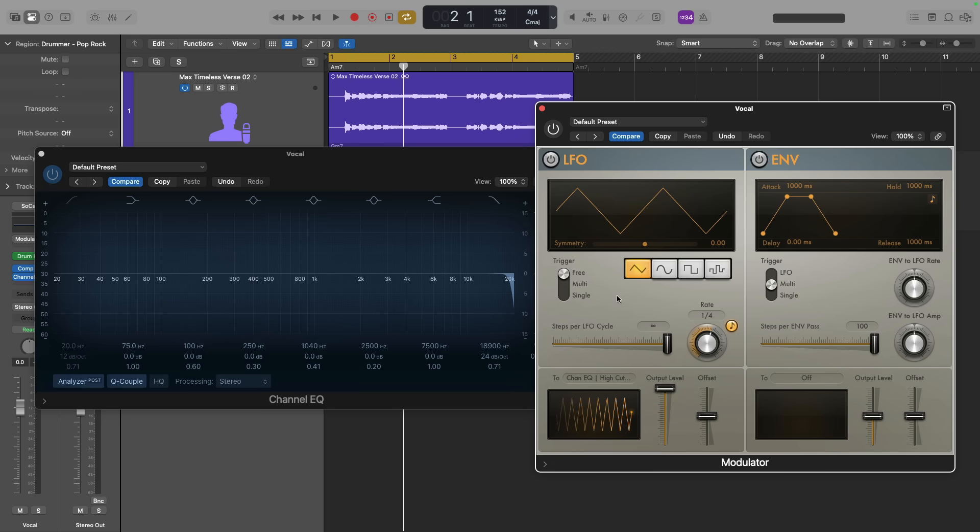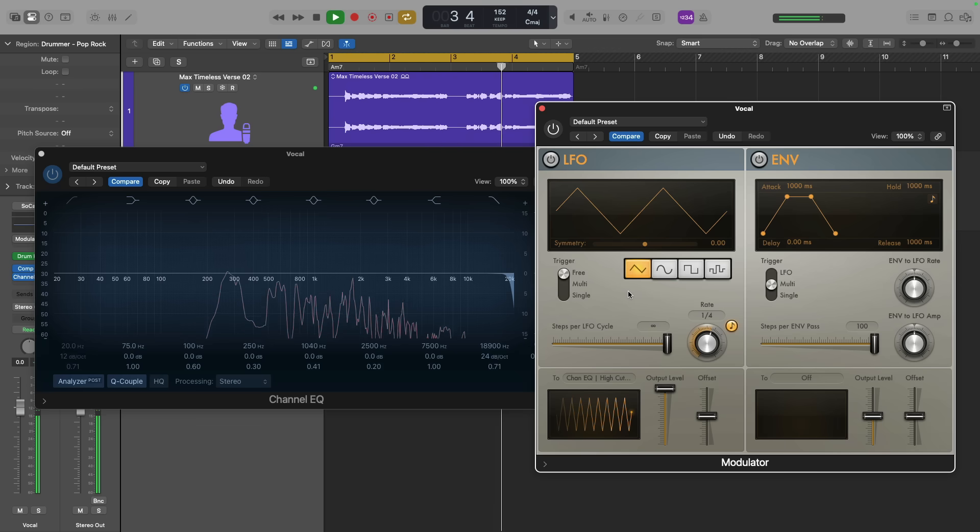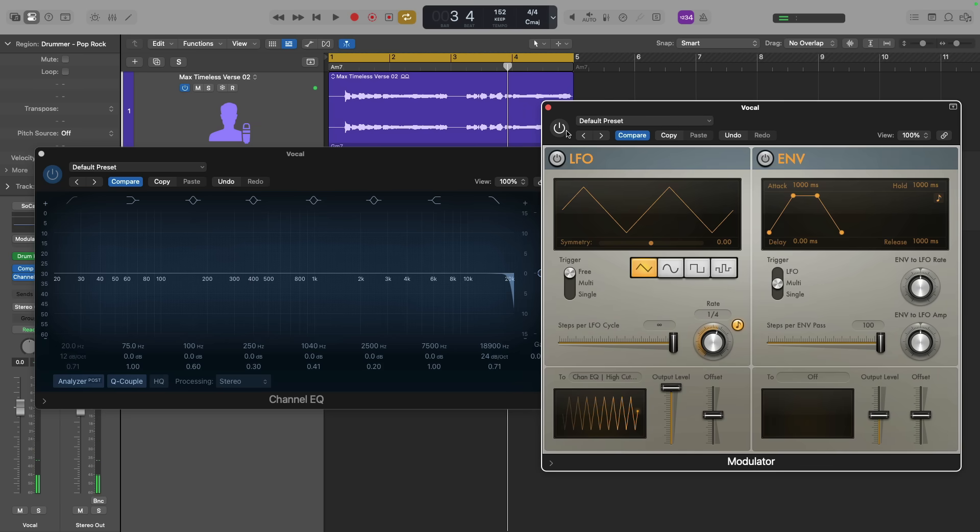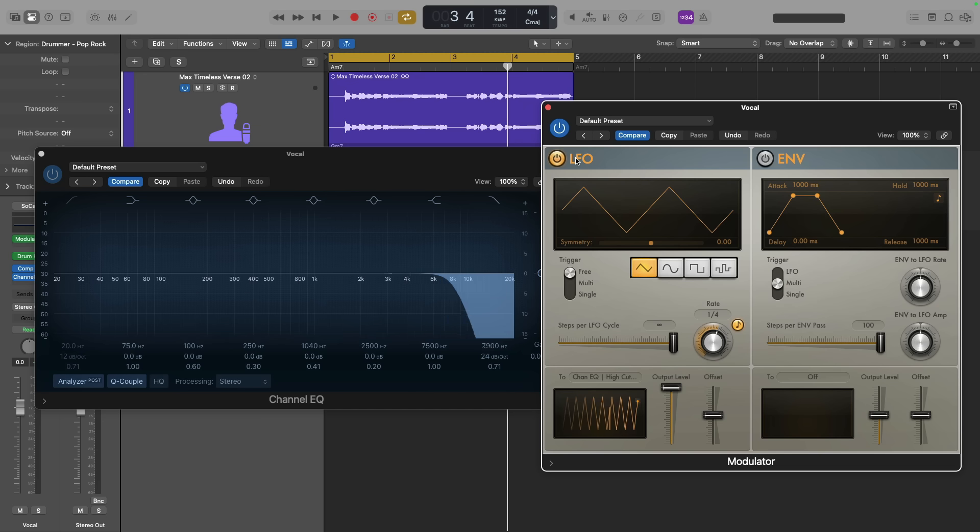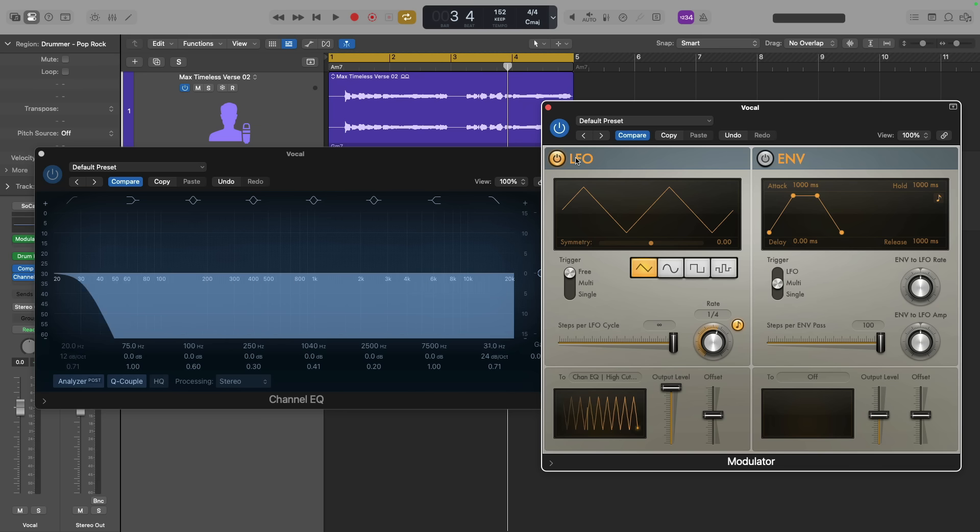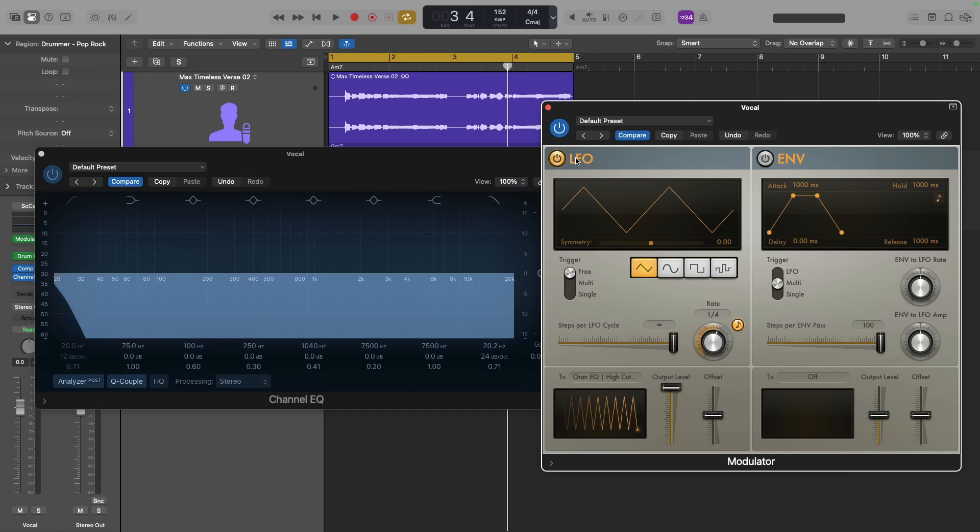Hit play. Nothing's going to happen. Right, you can't see anything occurring. Of course, I turned off the plugin. So let's turn the plugin back on. And let's turn the LFO back on. Whoa, okay. The low-pass filter is now going crazy.